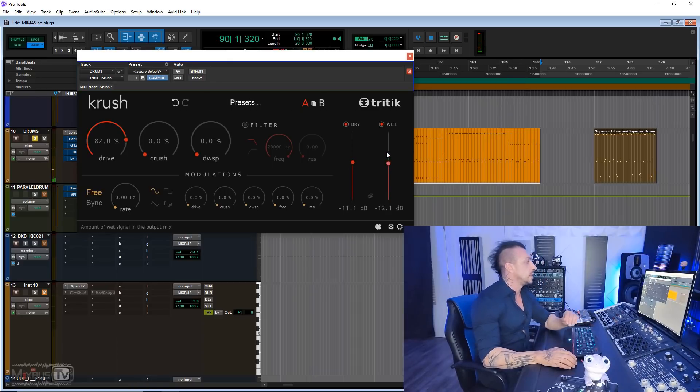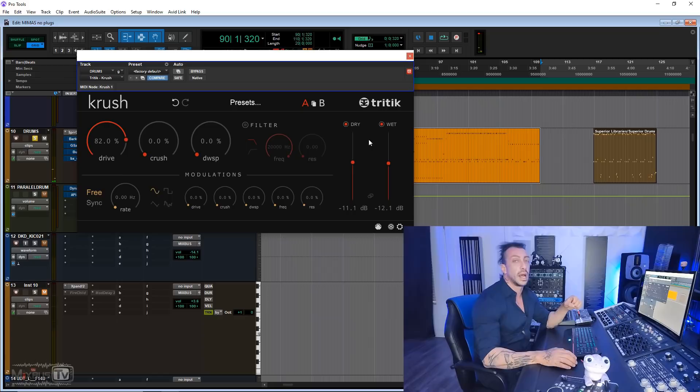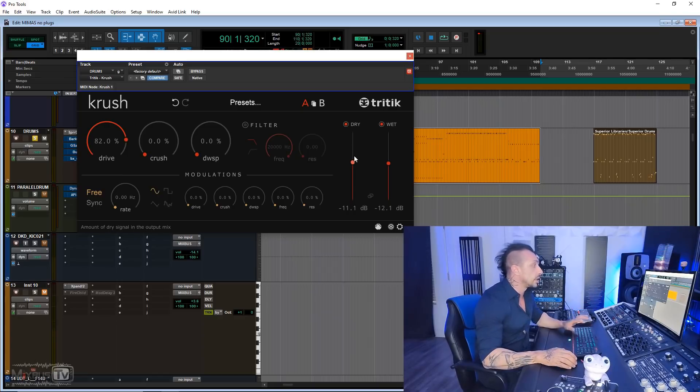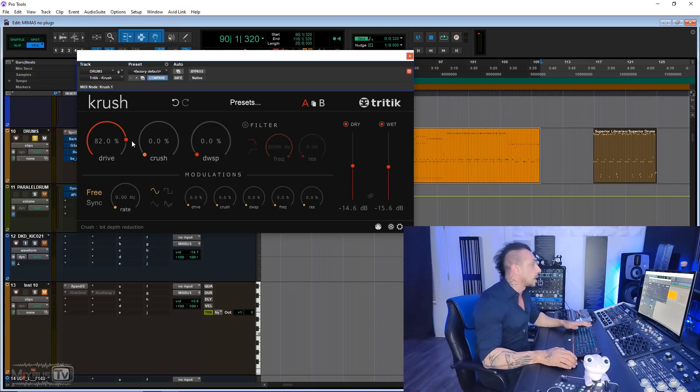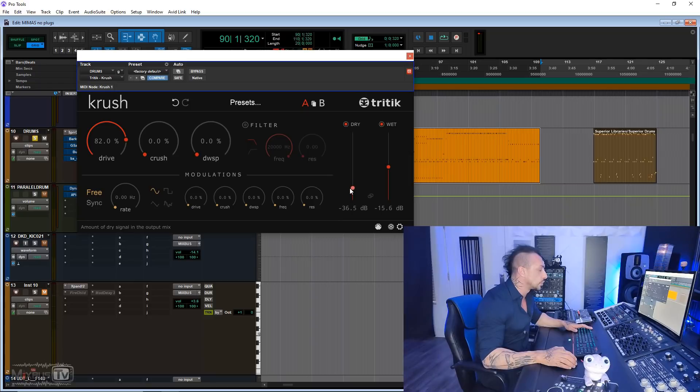As you can see, you have two sliders for dry and wet so you can balance the distorted signal with the dry. There's also a link so you can move them at the same time. And then you have the beat crusher part. Let's turn the dry down so you can hear it.